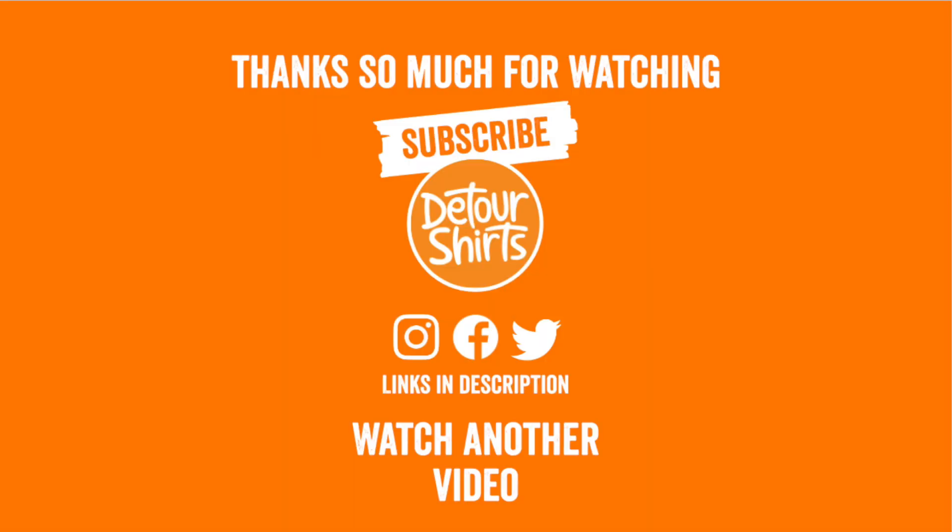Thanks again for watching. And if you want to see more videos for print on demand, make sure to click on these videos right here. And as always, guys, keep creating and keep learning. I'll see you on the next one. Bye.